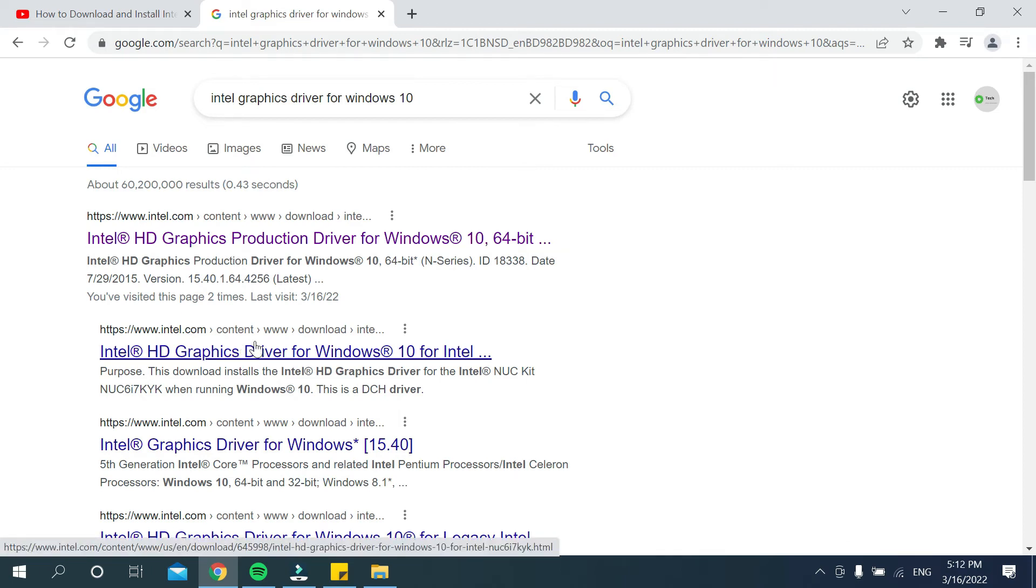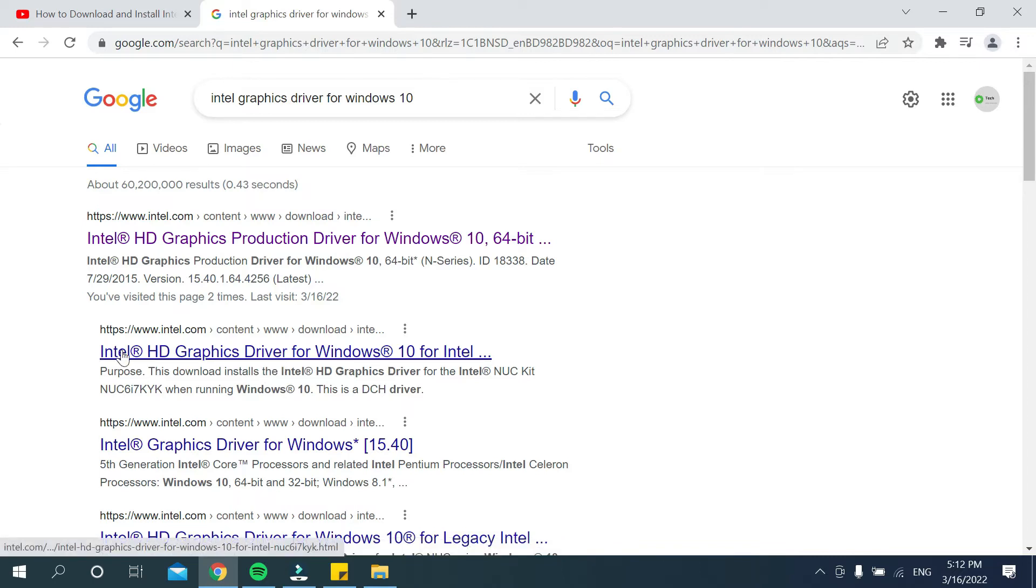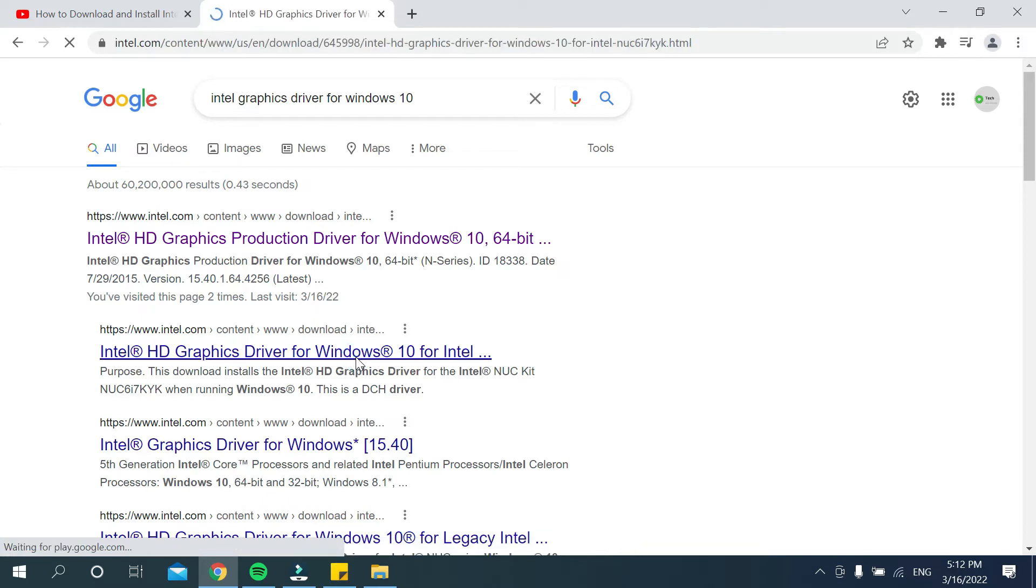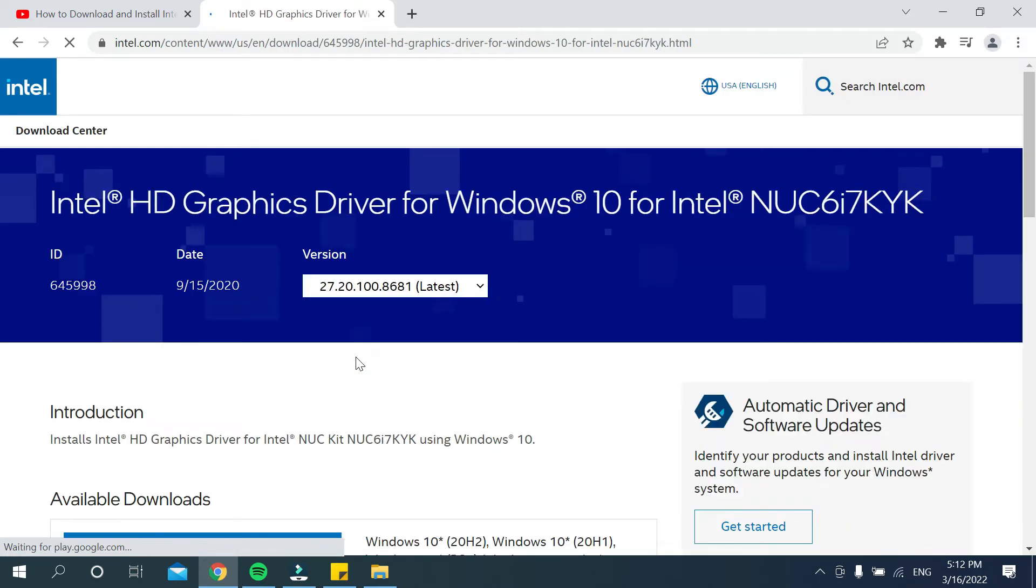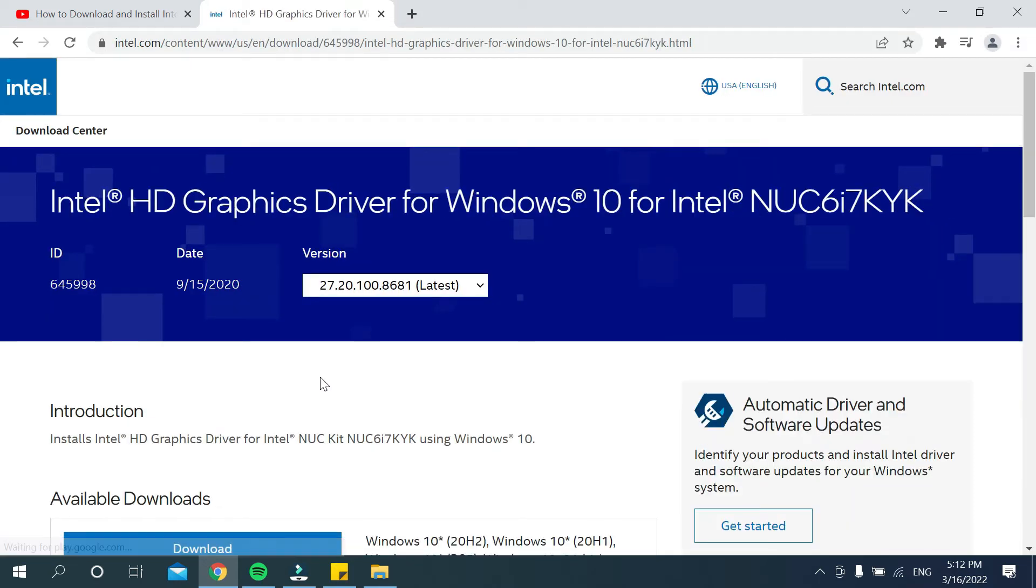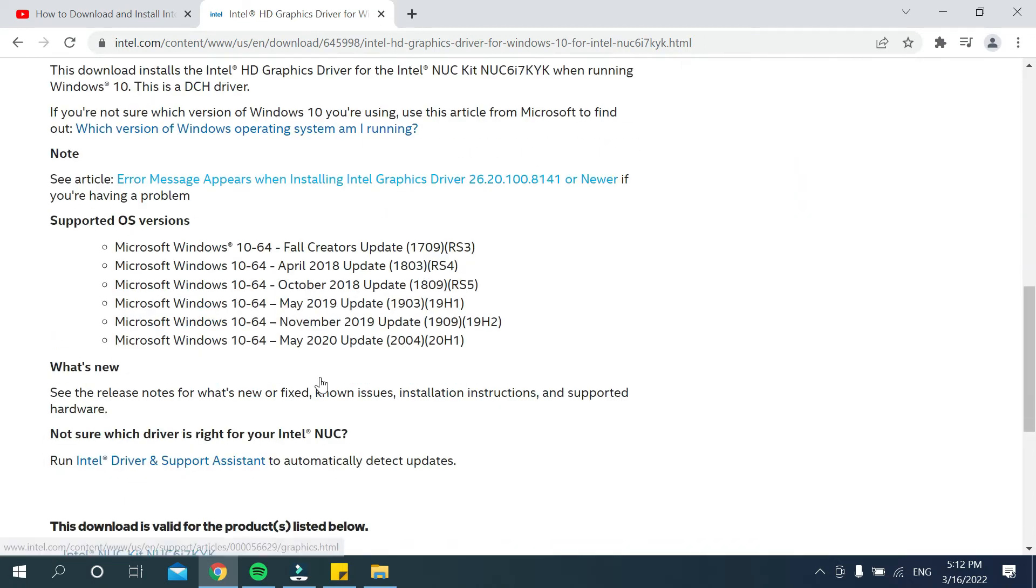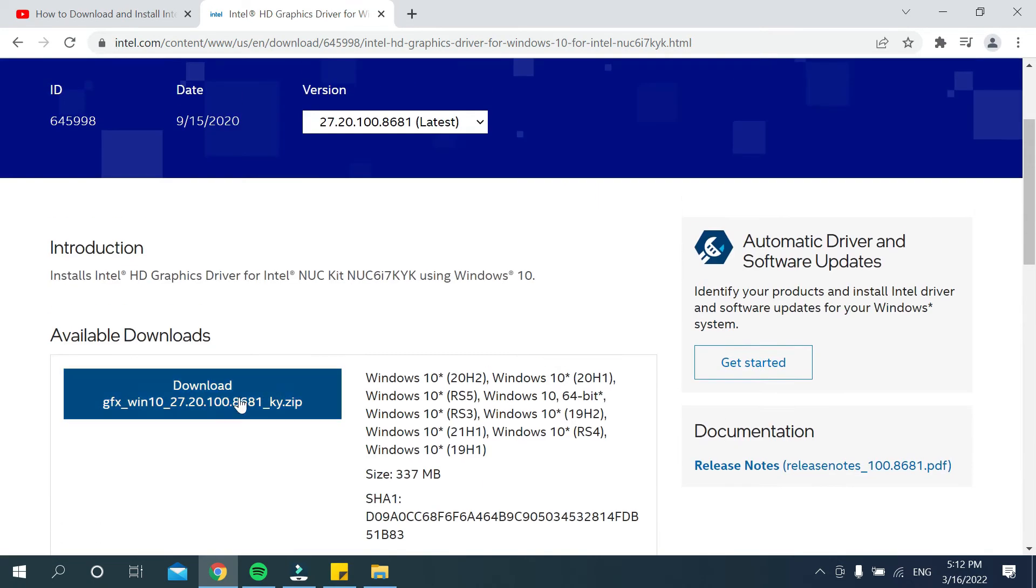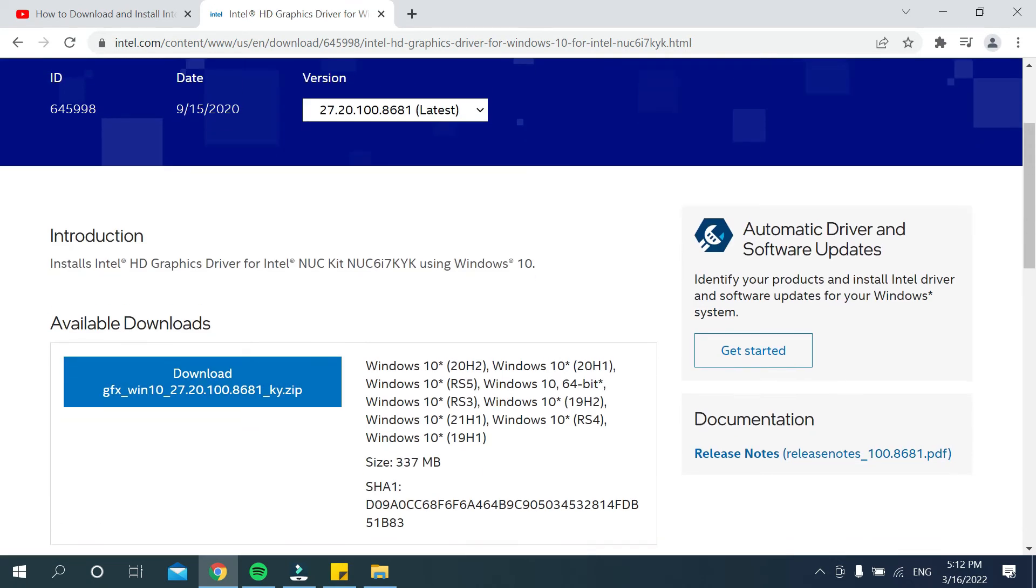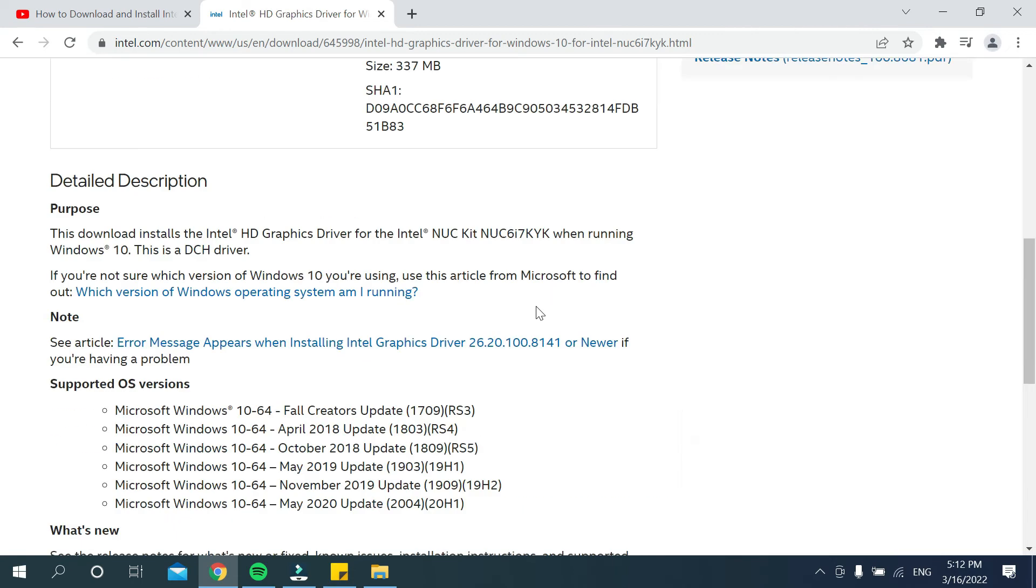I'll select the second one - Intel graphics driver for Windows 10. After opening that, you can get this link. There you can see an option: Intel HD graphics driver for Windows 10.